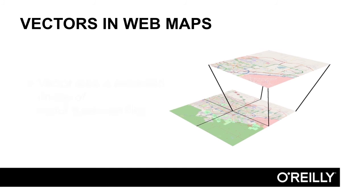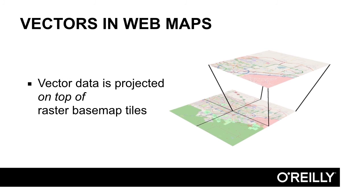In web maps, vectors are always projected on top of the raster basemap tiles. This is an important concept to keep in mind as you develop your web maps.